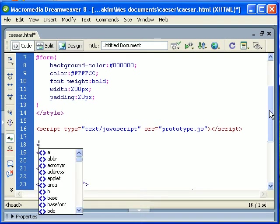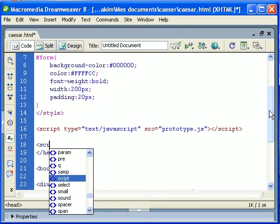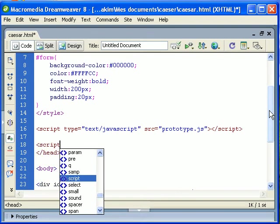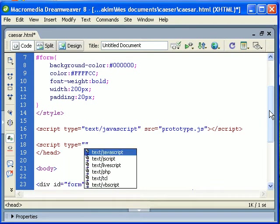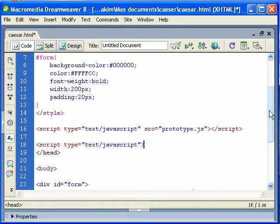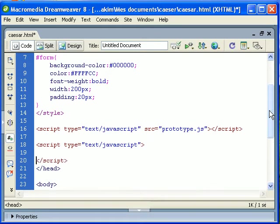And now I can write my own JavaScript. Type JavaScript. Okay, and there we go.